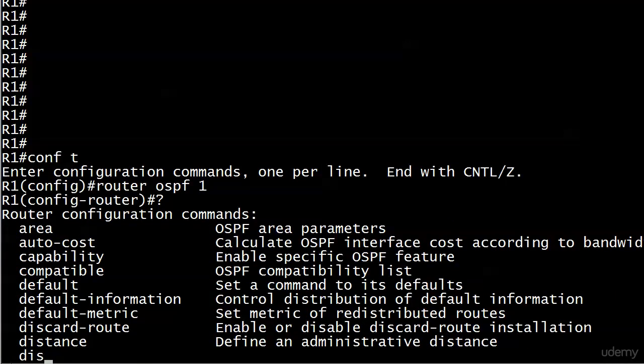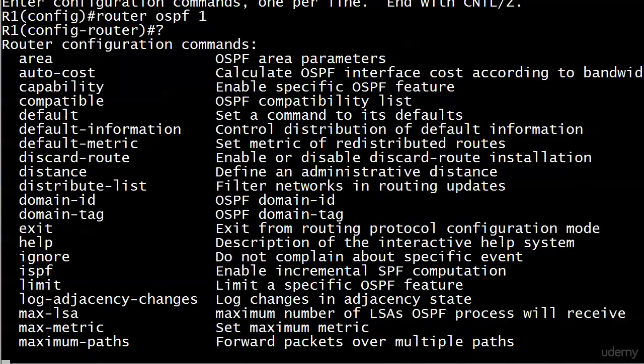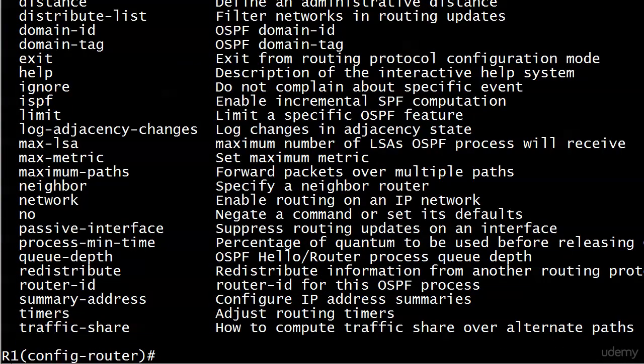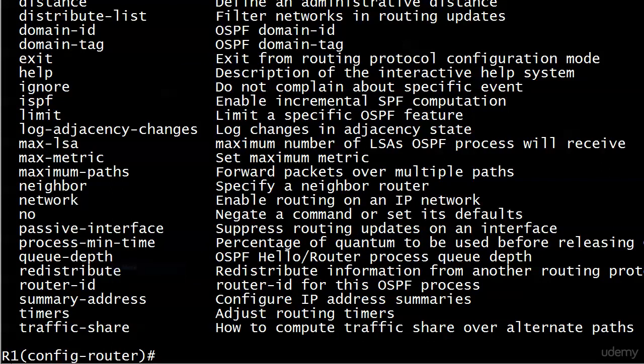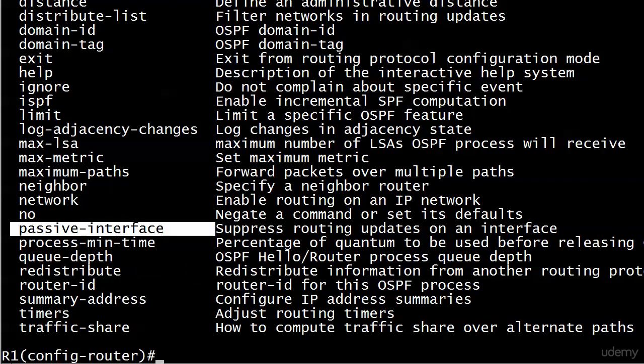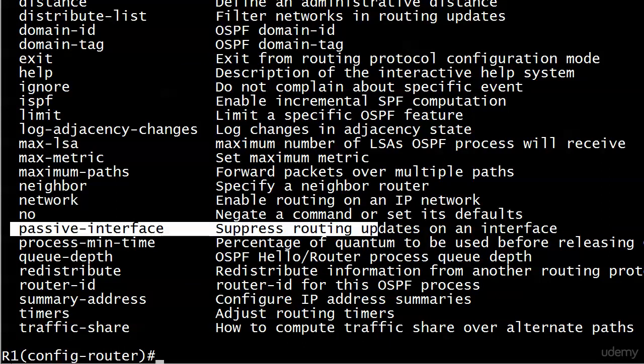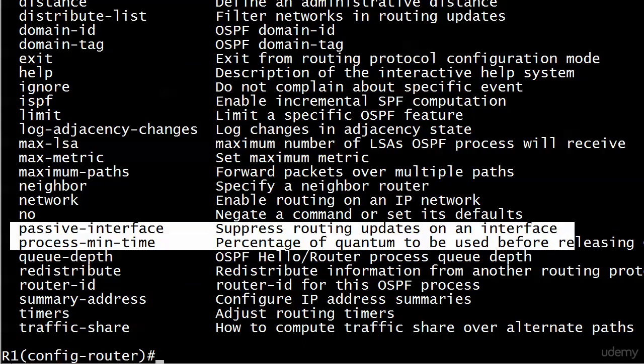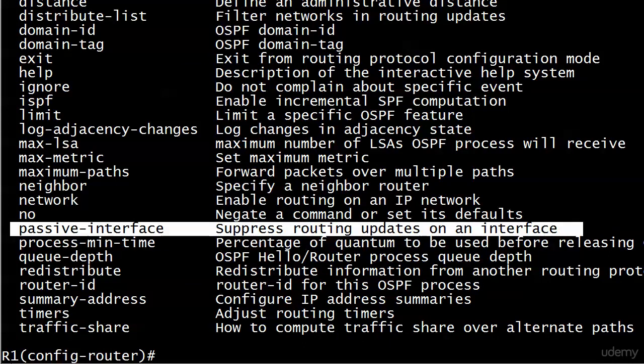If we use iOS help here, we can see it just came up. There it is with the letters P there where it says passive interface, and that is right there. Now the description here is suppress routing updates on an interface. I think that's a better description if you're looking at RIP or EIGRP, but here with OSPF what we're actually suppressing are those hellos.